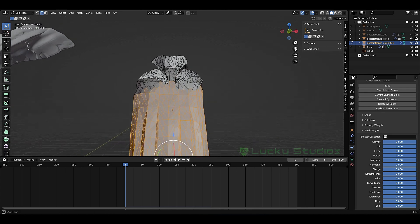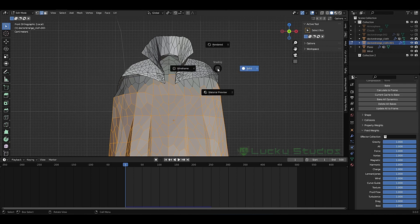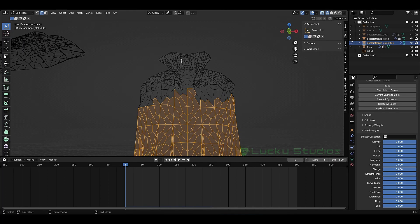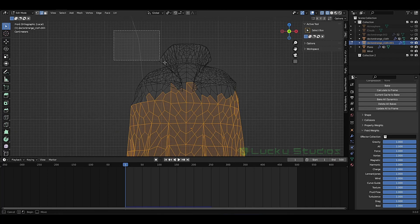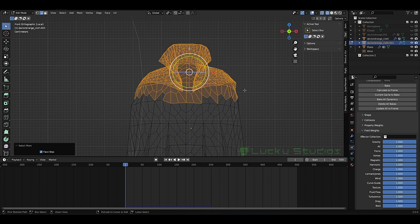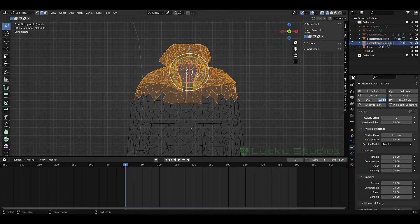We will select the edit mode. There will be different things and we will change the point. You have to select the surface. We will select the vertex group, then press the plus button. If you click assign here, we will have to affect this — assign.